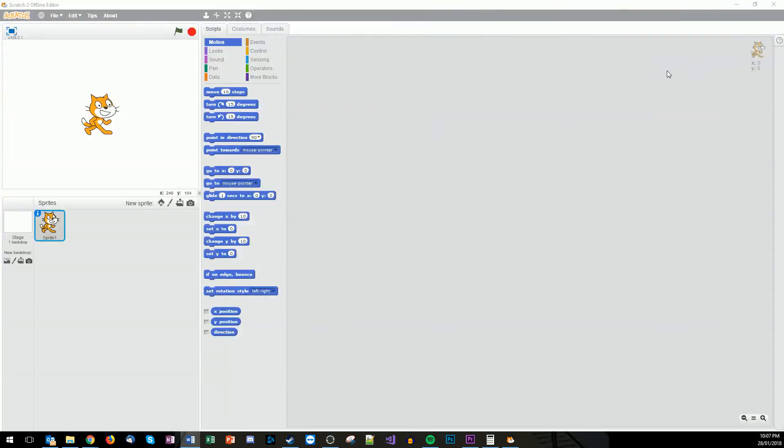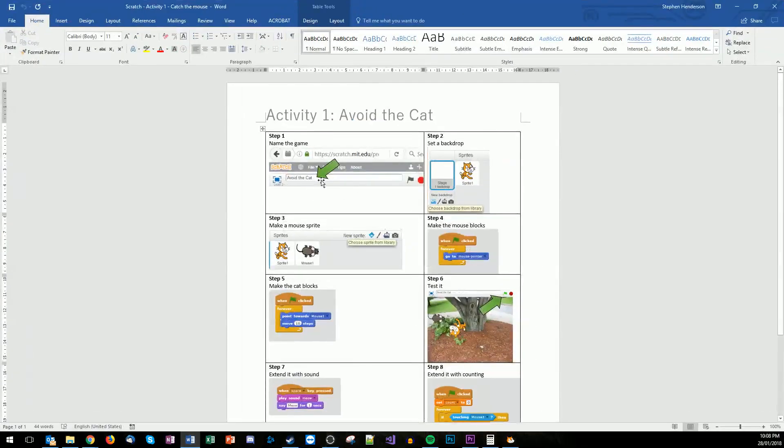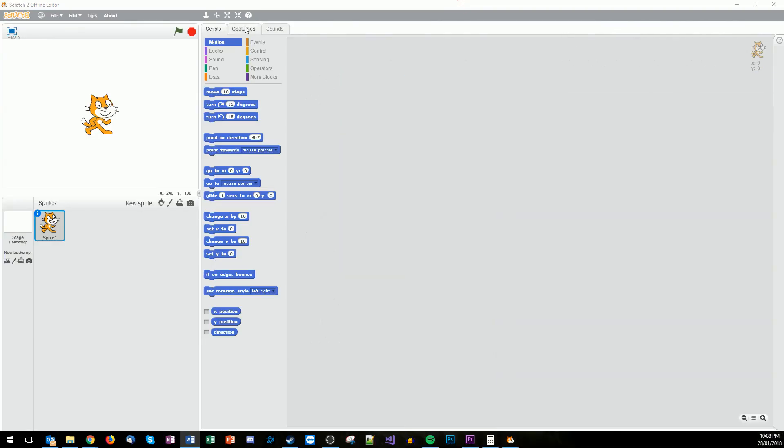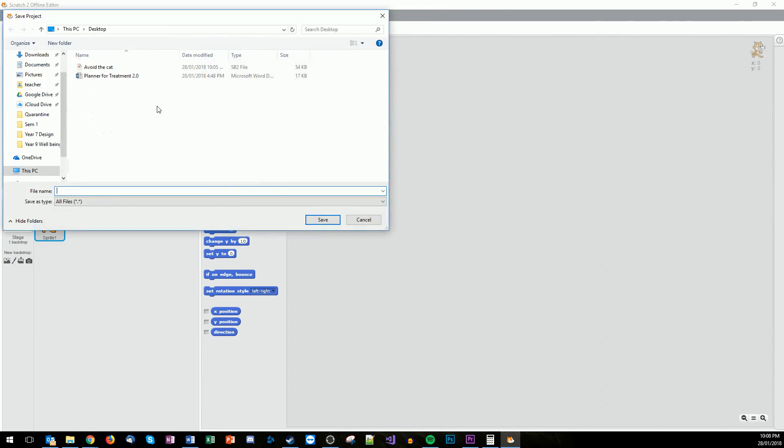So the first step to building the game is we need to save it. Using the offline editor is a little bit different to the online. With the online you would just type in the top here, but with the offline editor basically what we're going to do is File and then just Save As.